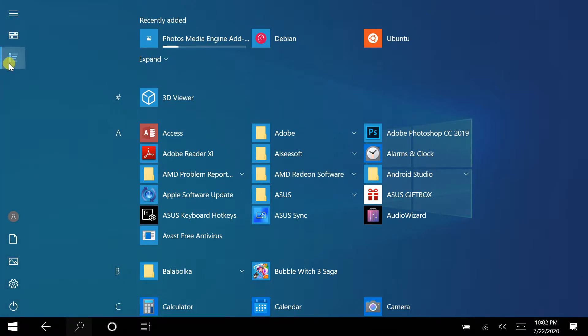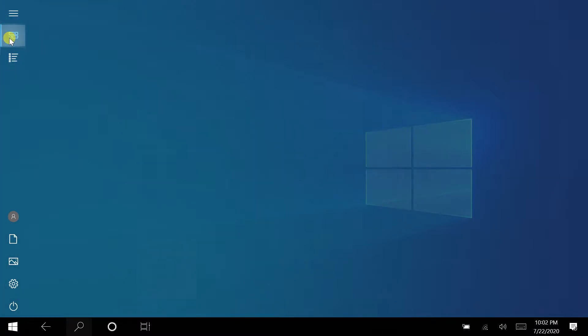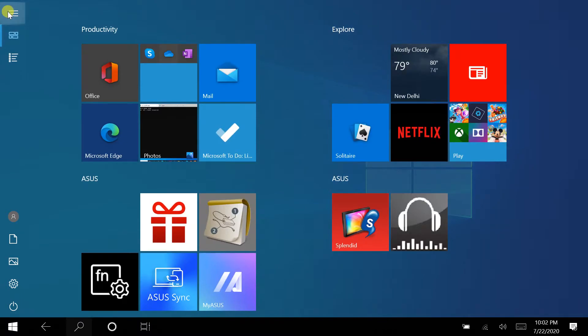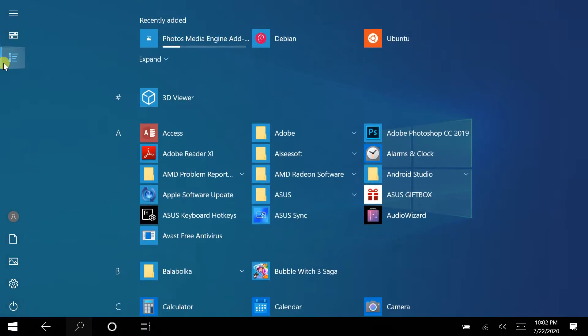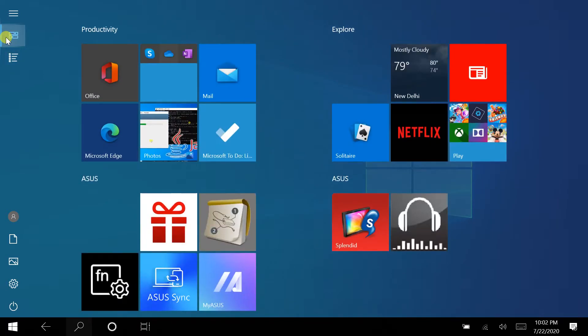When the tablet mode activates, the start menu goes full screen. Many other windows like the file explorer or the settings window also open at full screen in tablet mode.